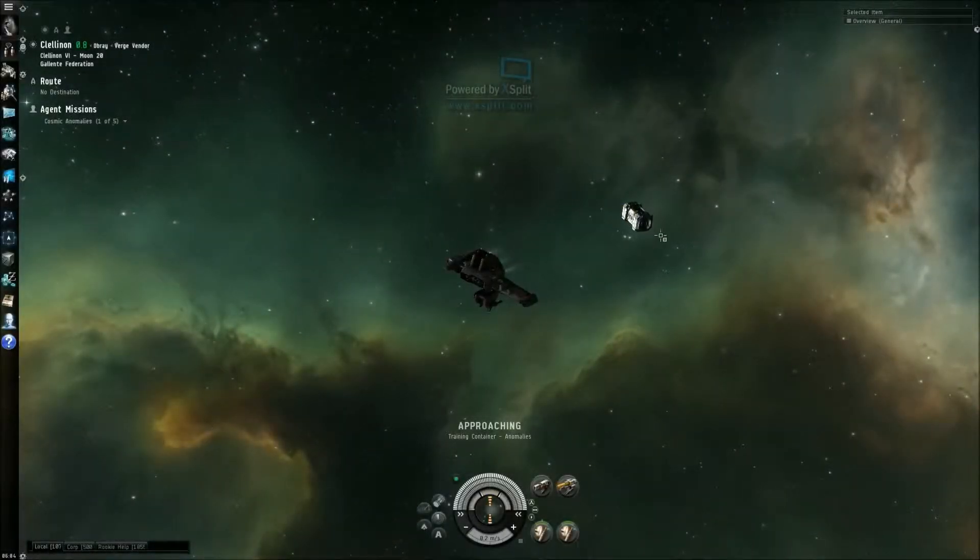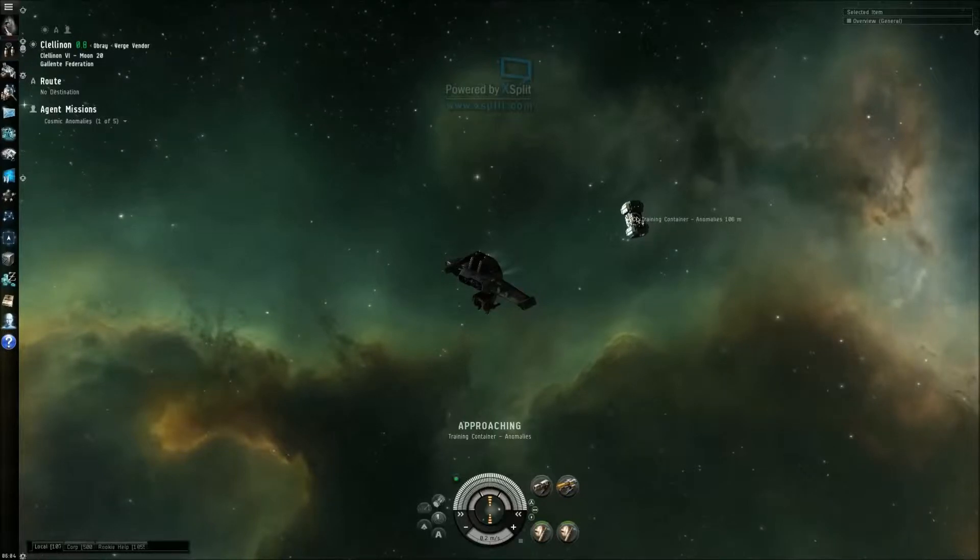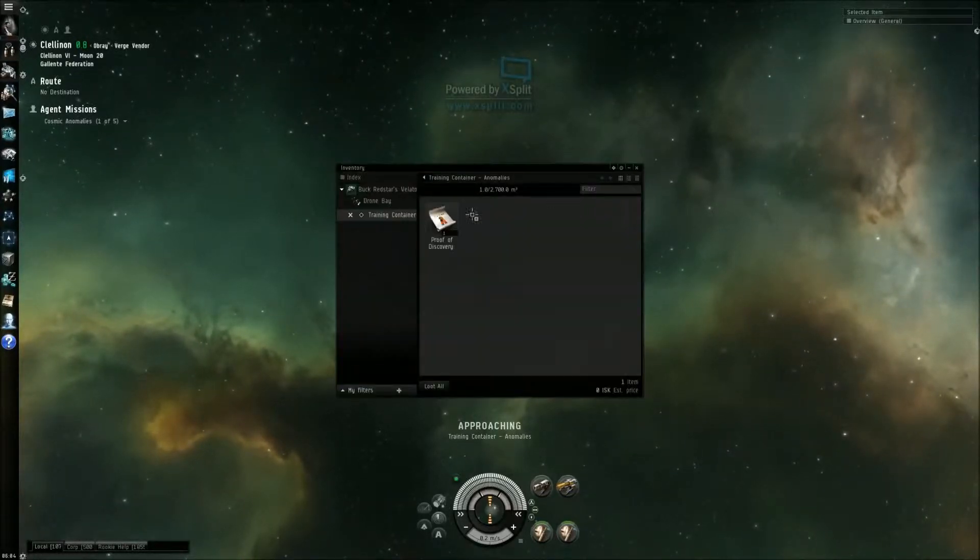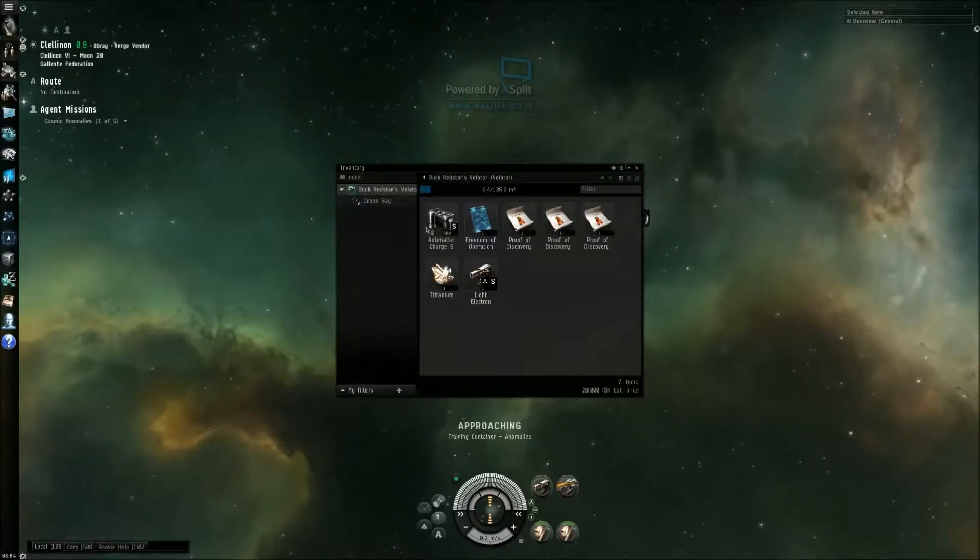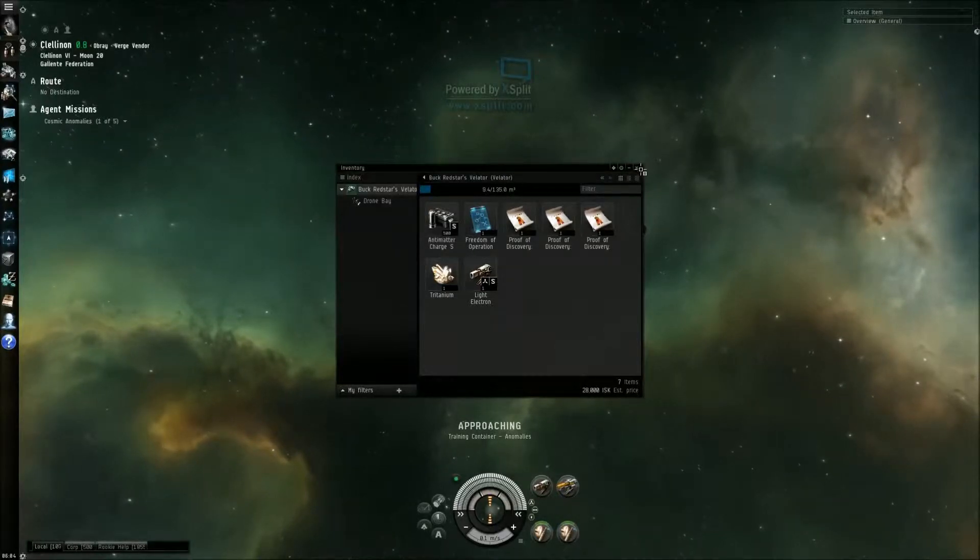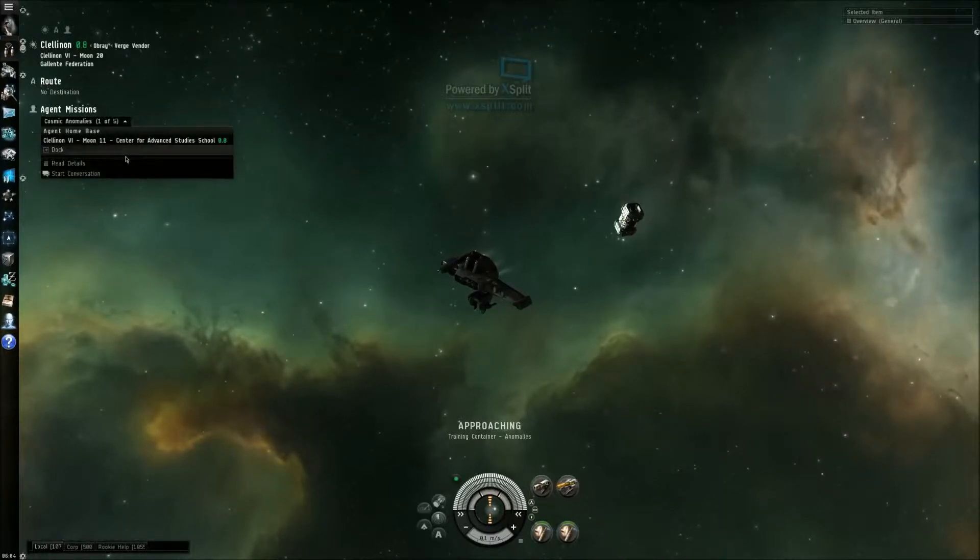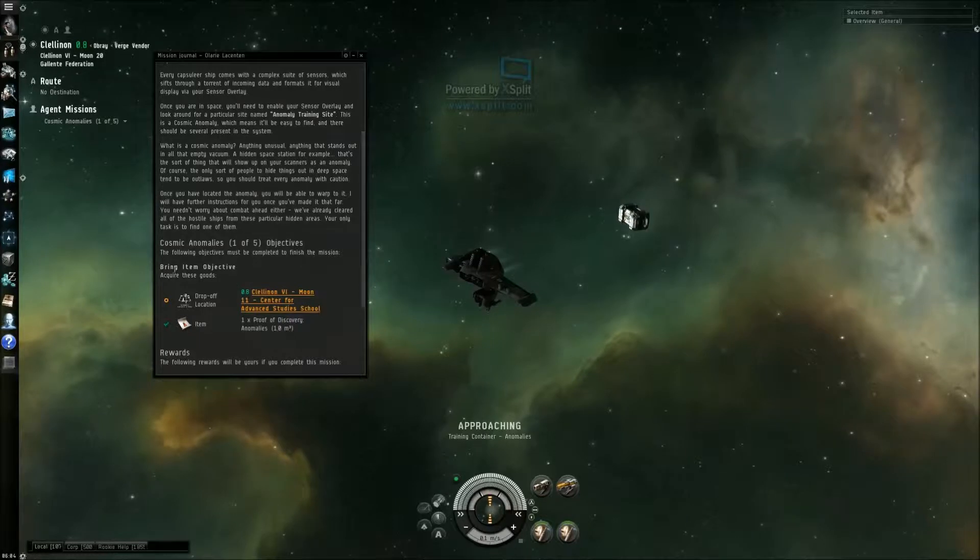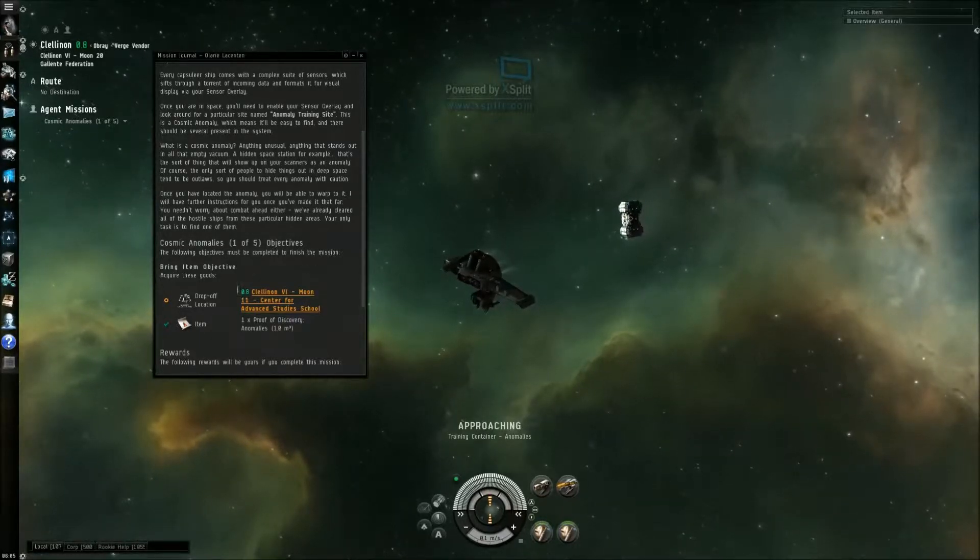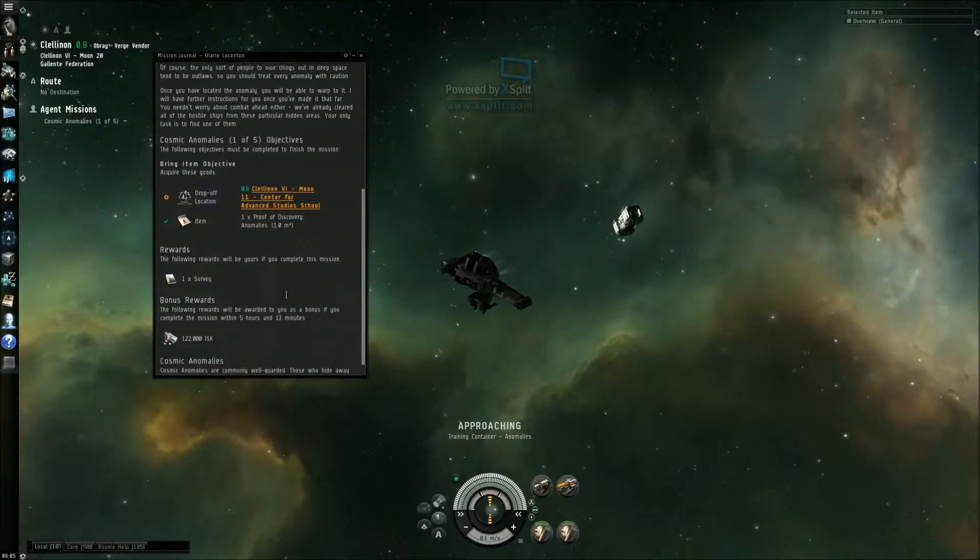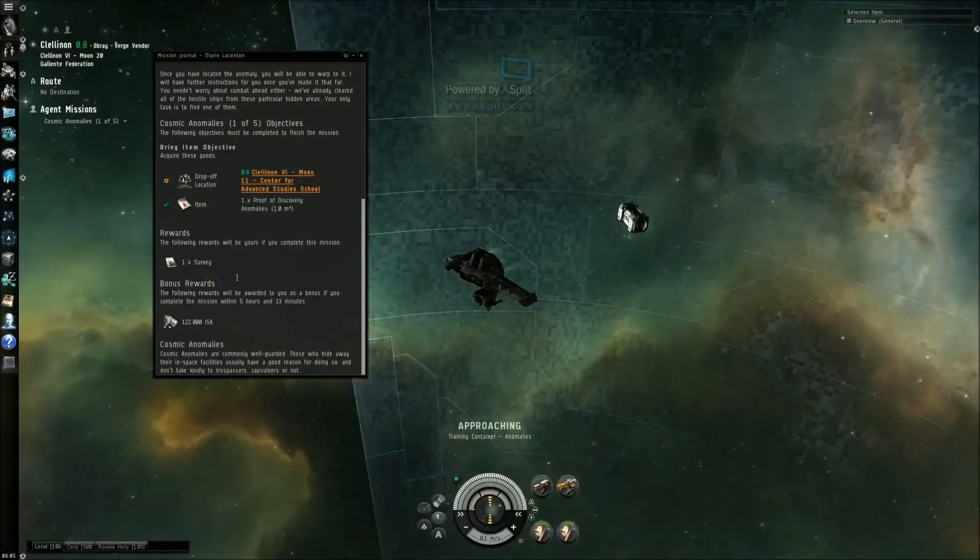Okay, found another anomaly container. I'm gonna loot it. Open cargo, another one. Yeah, one, two, three. Three, okay. I need more, five cosmic. Just most completed, I've finished the mission. Next, proof of discovery, fine survey.